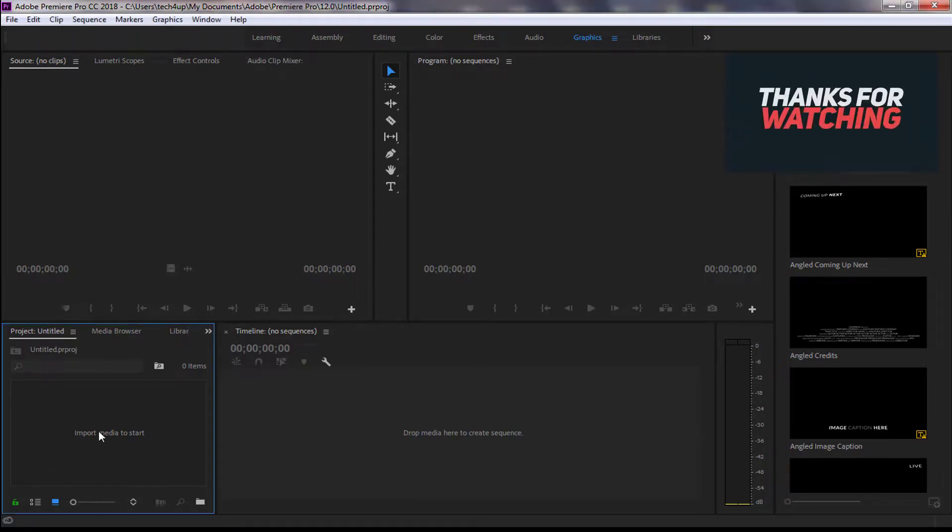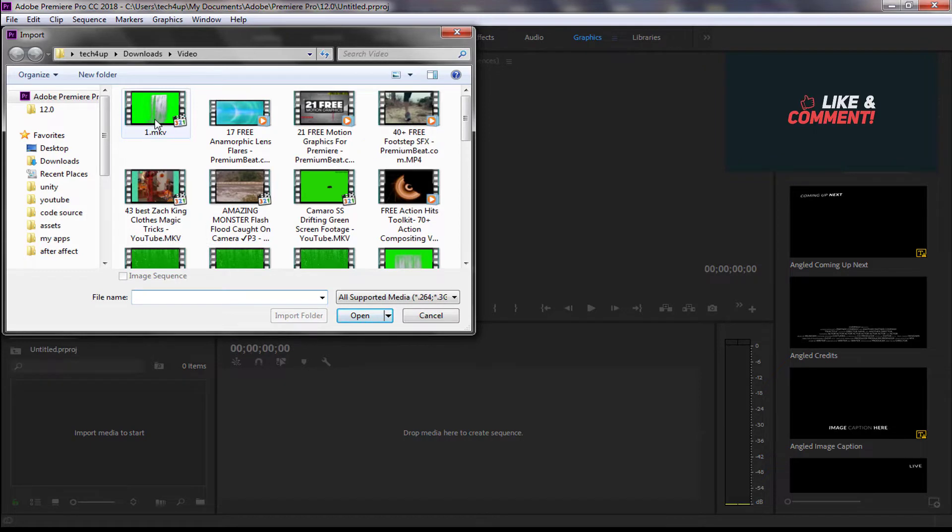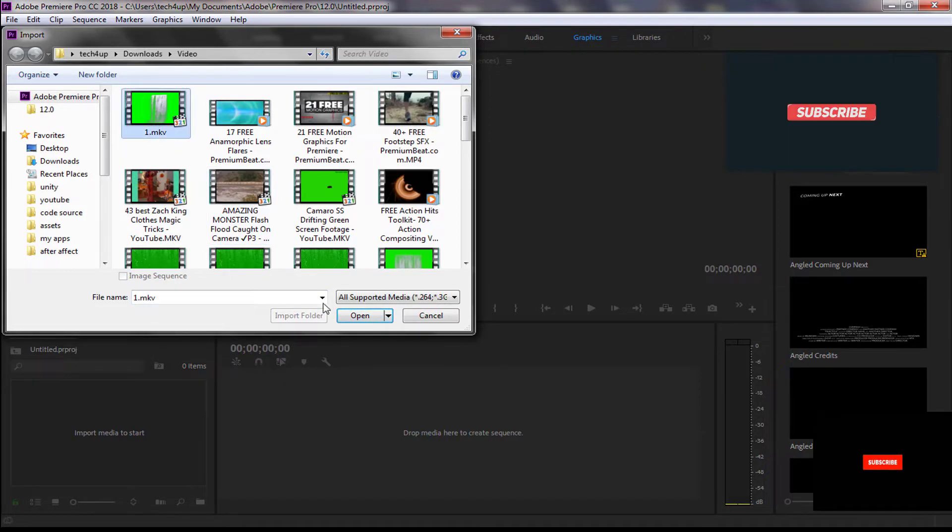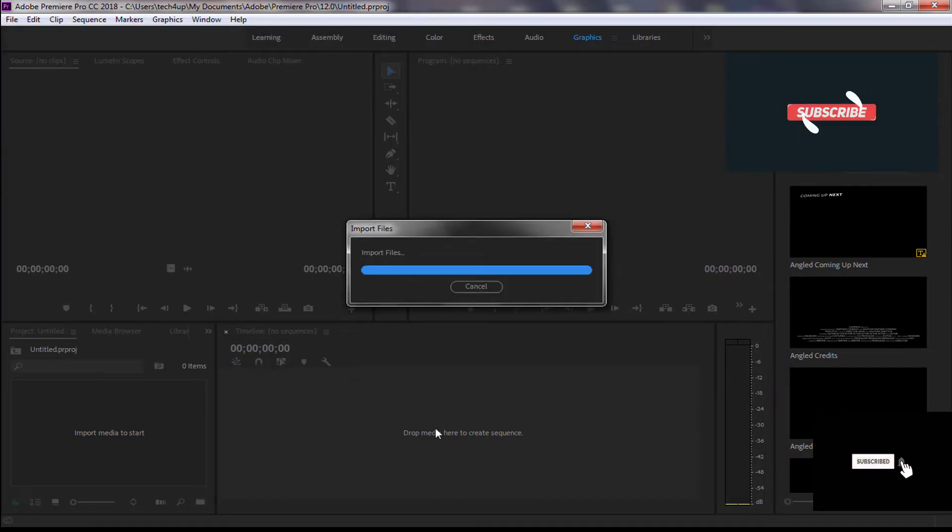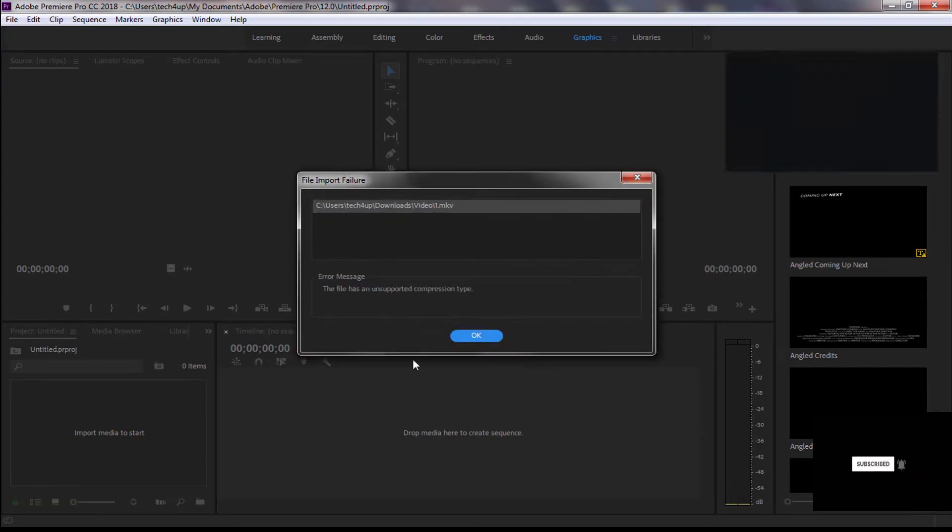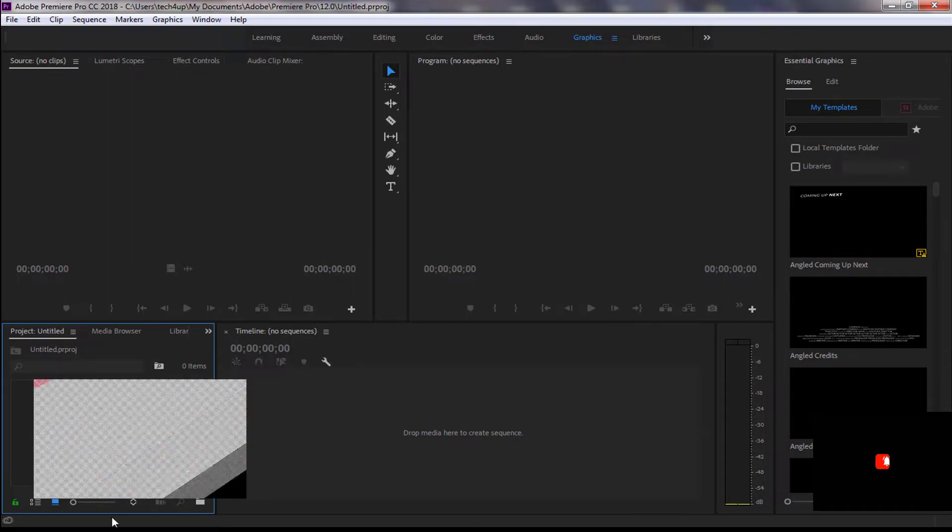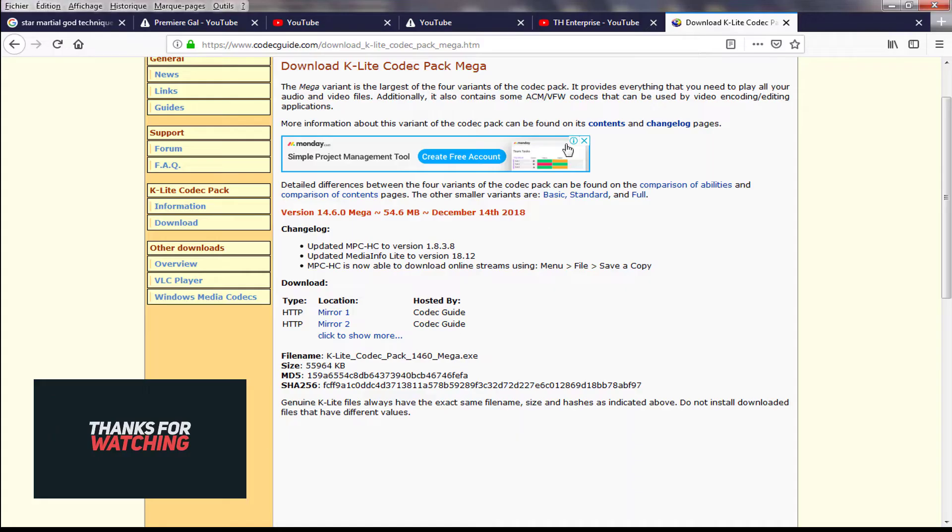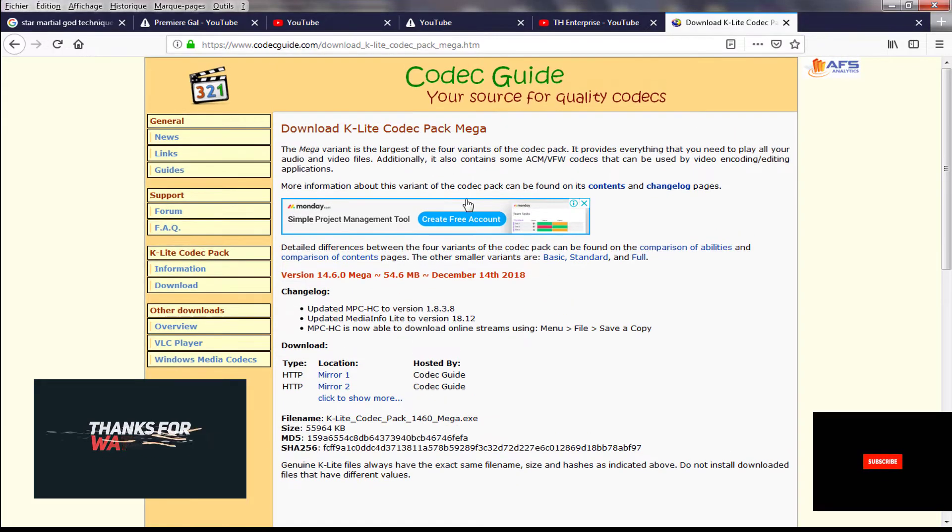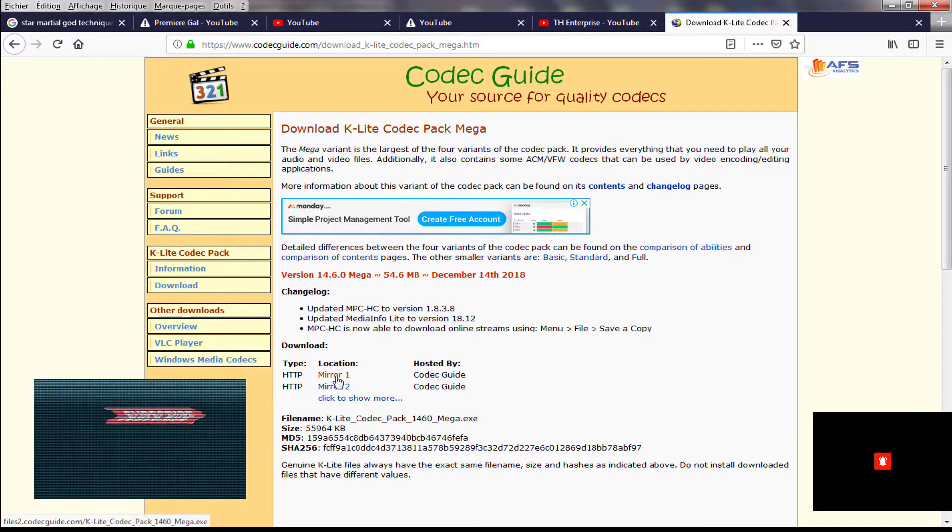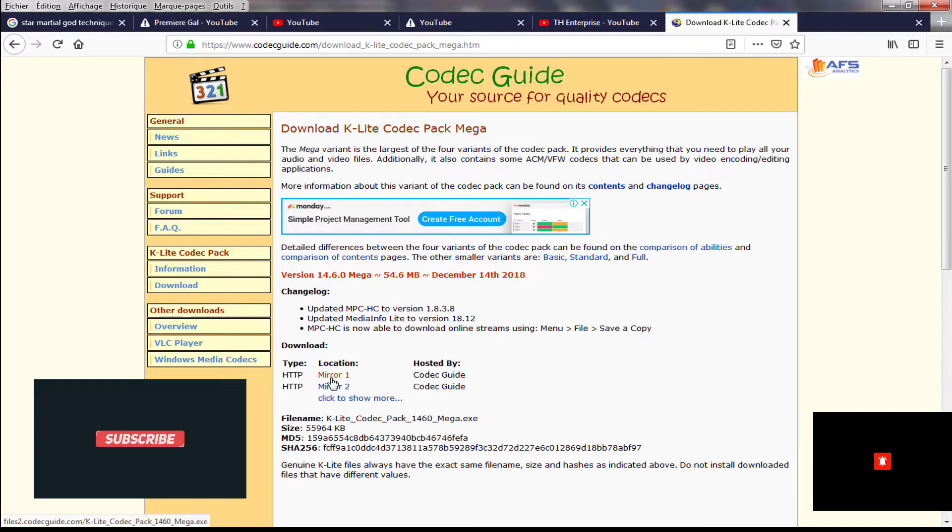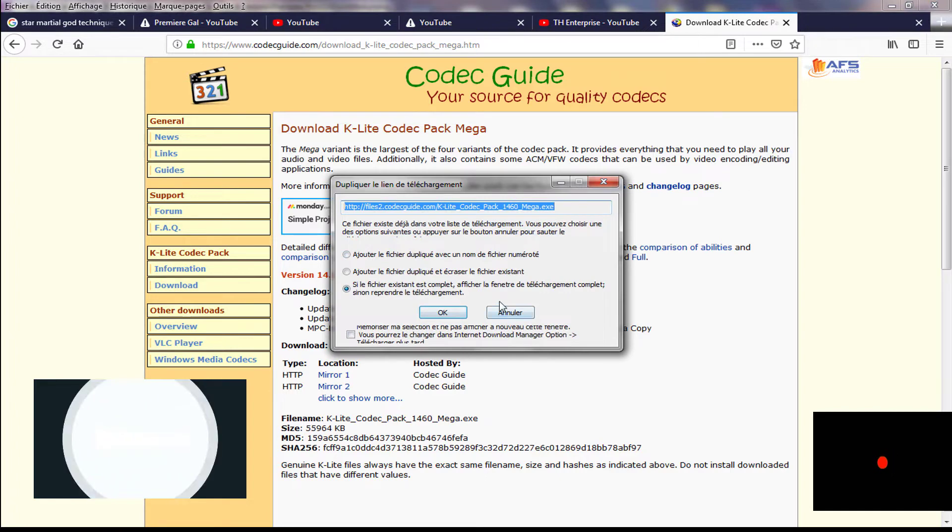I will show you the solution to this problem in Premiere CC. This is the error message. First of all, you must download this codec and install it on your PC. This is the link to the codec.